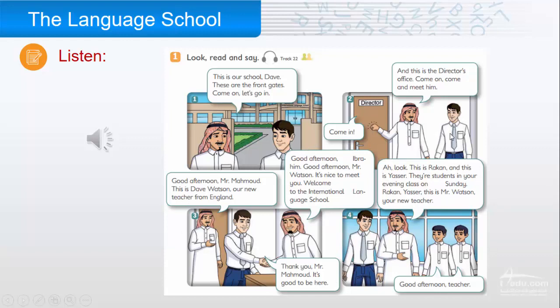Ibrahim is introducing Dave to Mr. Mahmood, and to Yasser and Rakan. Who is Mr. Mahmood, and who are Yasser and Rakan? Listen. One: 'This is our school, Dave. These are the front gates — come on, let's go in.'